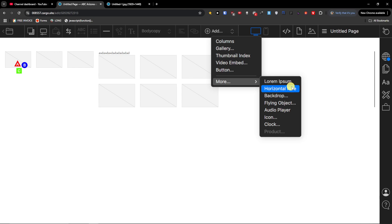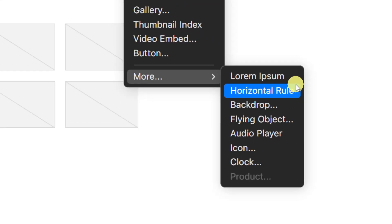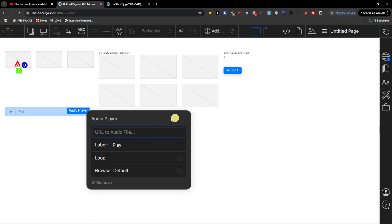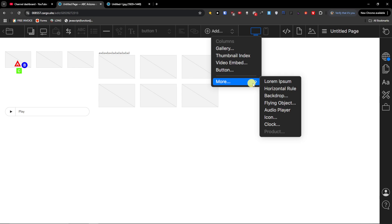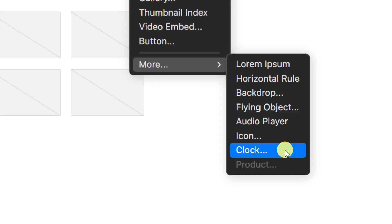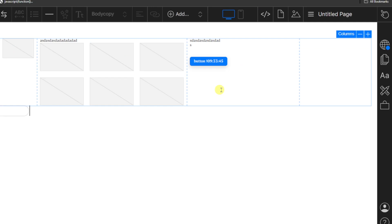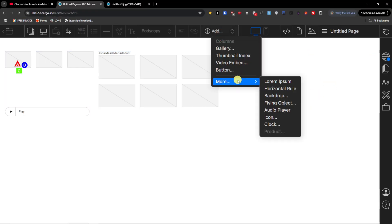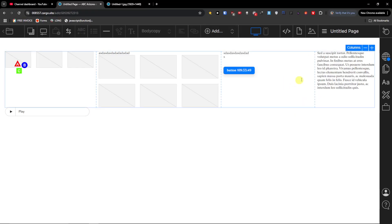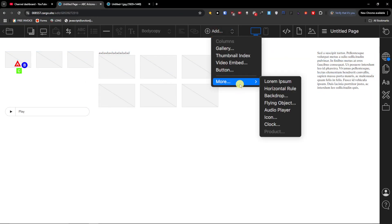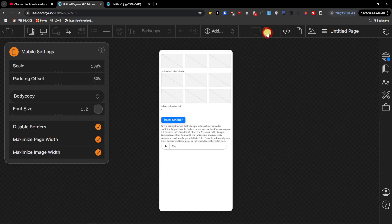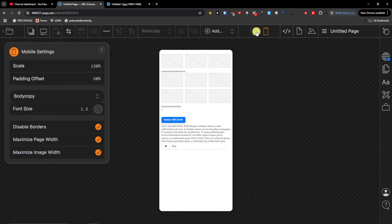Under 'More' you're going to find horizontal rule, flying object, and an audio player that someone can press play on. You can also add an icon, a clock showing the current time, and lorem ipsum placeholder text. That's for what you can add. You also have the option to preview how it looks on mobile and how it looks on a PC, and then change settings accordingly.